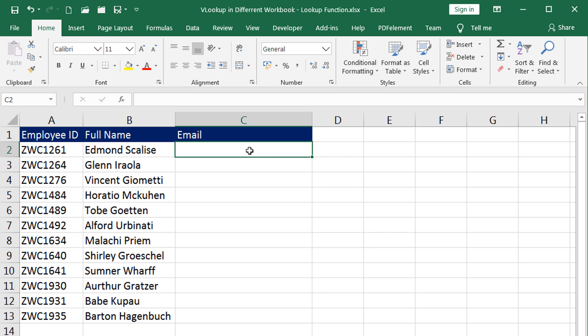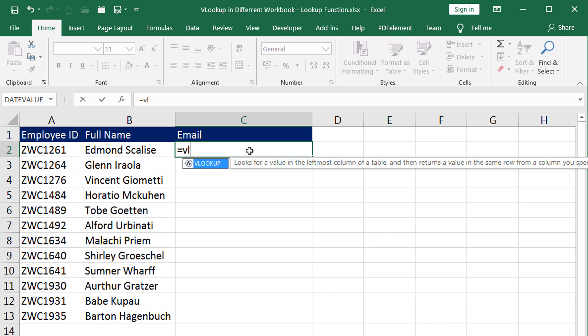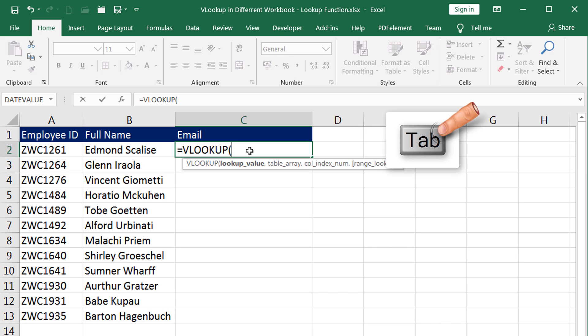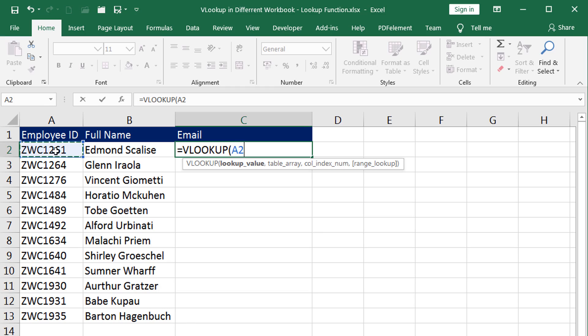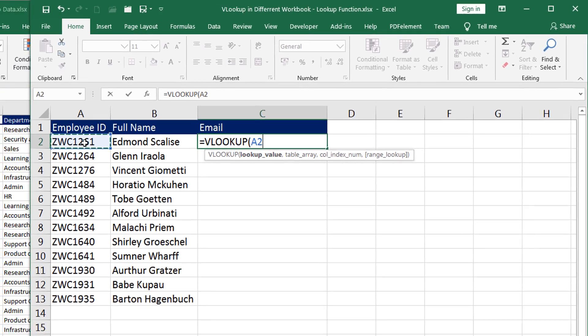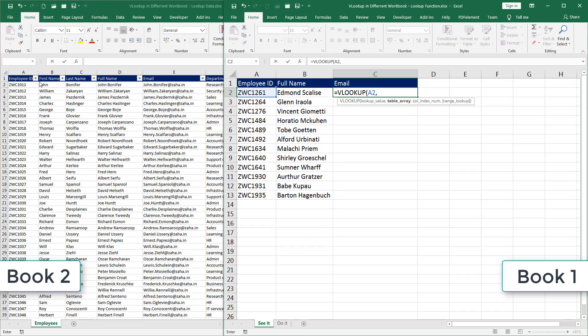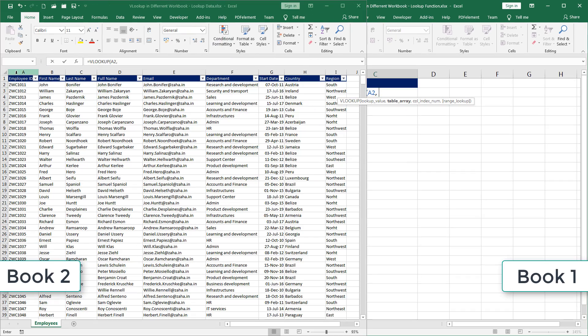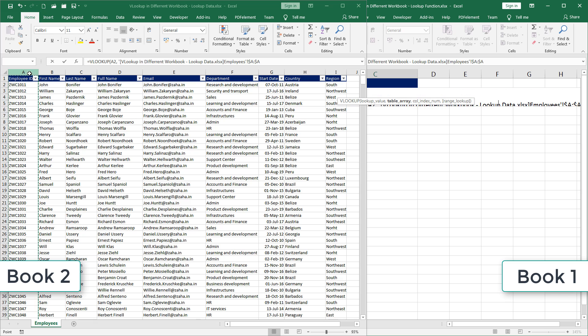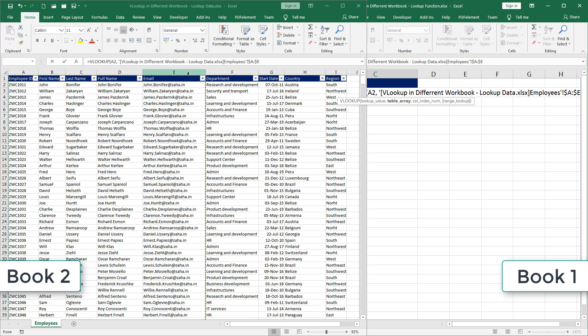Let us do this one more time. I will press equal to on my keyboard, start typing in VLOOKUP, press tab on the keyboard to complete that function. Now I want this value to be looked up in this workbook. So I will navigate away holding the left key down. I will span this across till column E. That's where the email ID is listed.